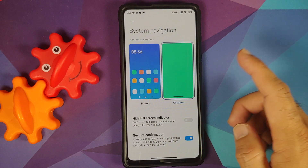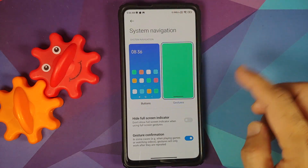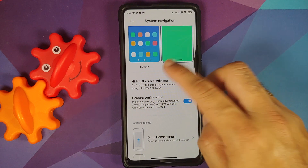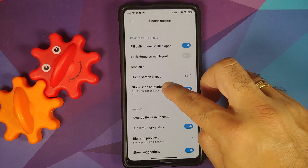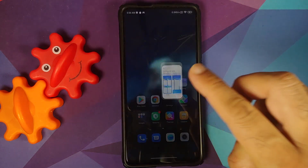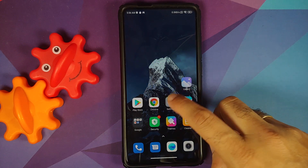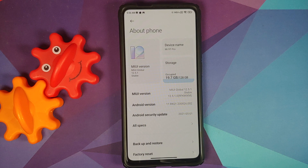Since this is the Mi 9T Pro running the MIUI system launcher, if you go into Settings > Home Screen, you have the option for gestures — you can choose between buttons and gestures, hide the full screen indicator, and arrange items in recents between vertically and horizontally. These options are missing in the poop launcher.